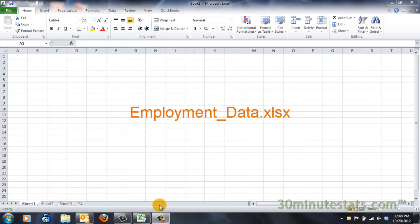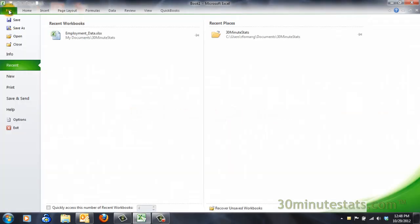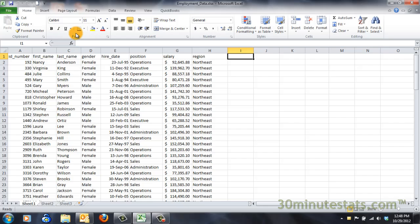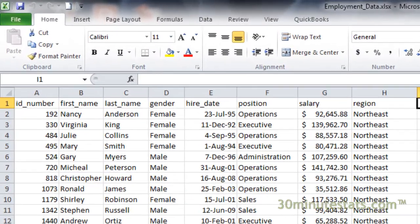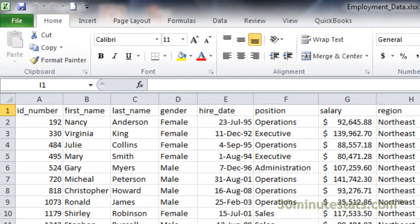Let's start with the employment data set. Here you can see some data on the employees of a company. We've got their names, genders, their hire dates,